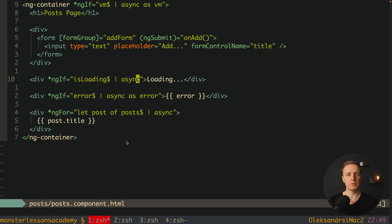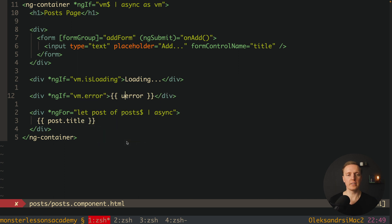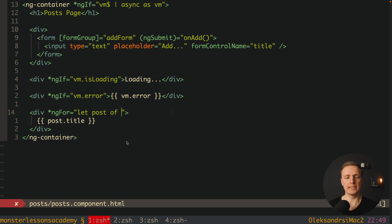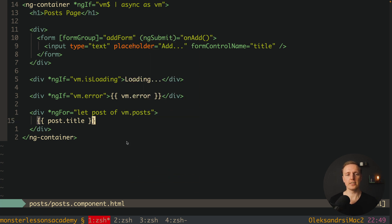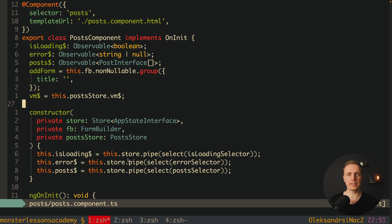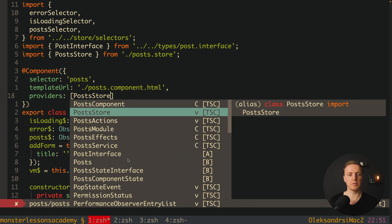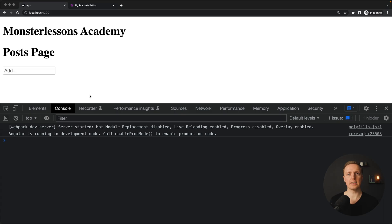In the HTML we wrap the whole page with an ng-container using *ngIf with an async pipe on vm$, using 'as vm'. This gives the whole template access to vm, an object with isLoading, error, and posts properties. We then replace the old observable references with vm.isLoading, vm.error, and vm.posts. In the browser we get an error that PostStore provider is not registered — we register it directly in the component's providers array since it is tied to that component.